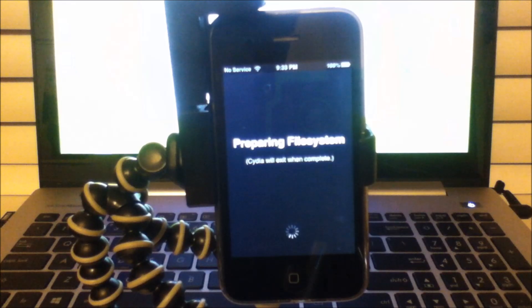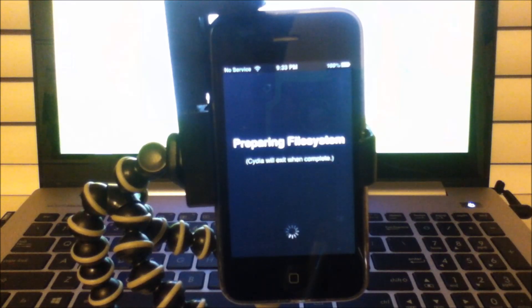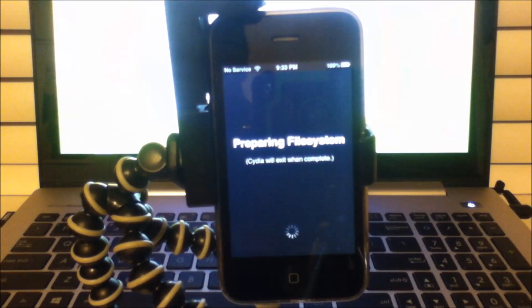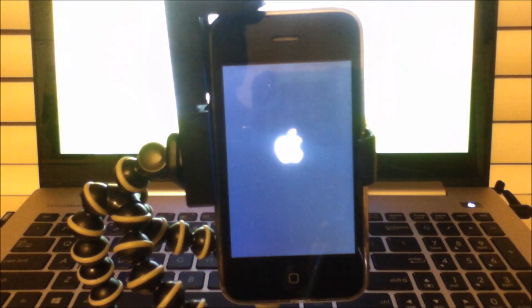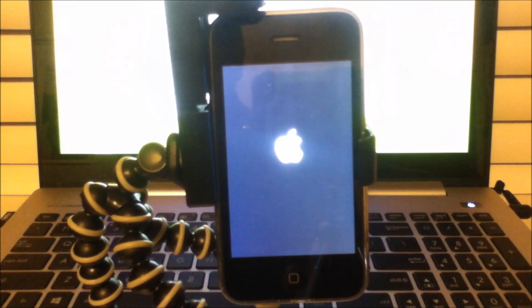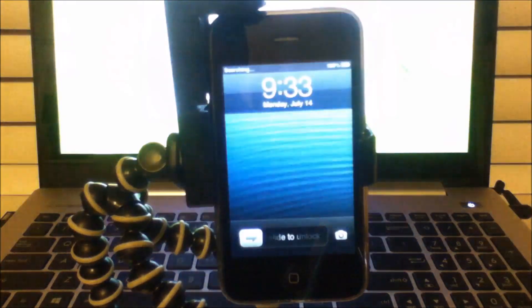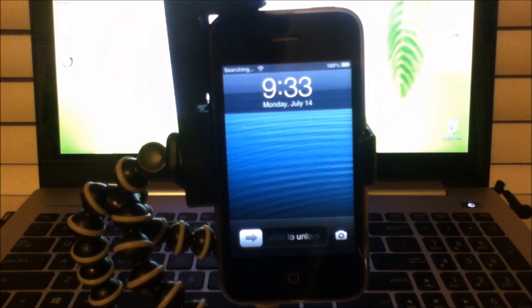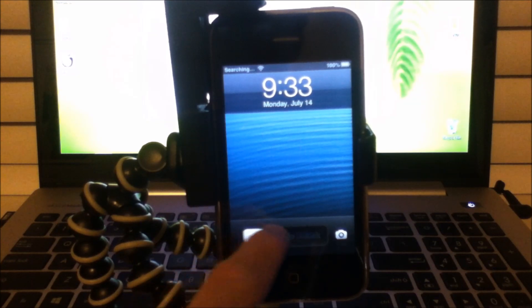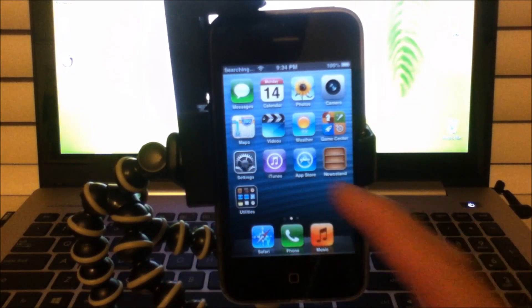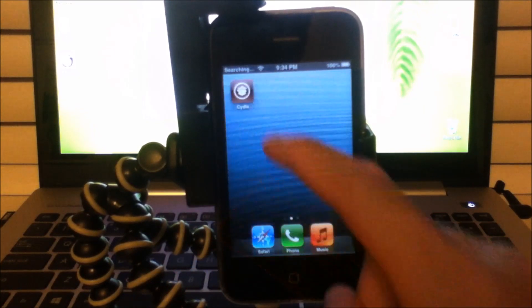At a certain point, Cydia is going to respring itself. Once this happens, you want to click slide to unlock, scroll over, and click on Cydia again.